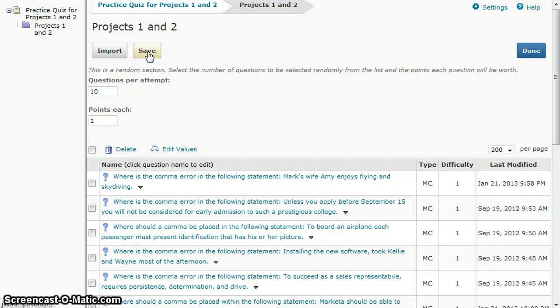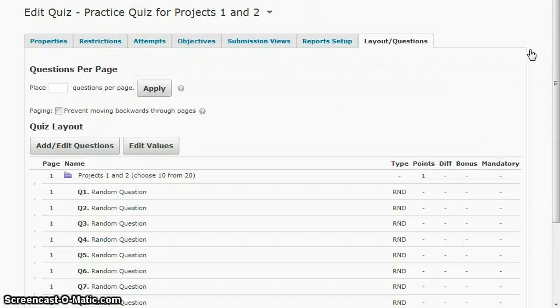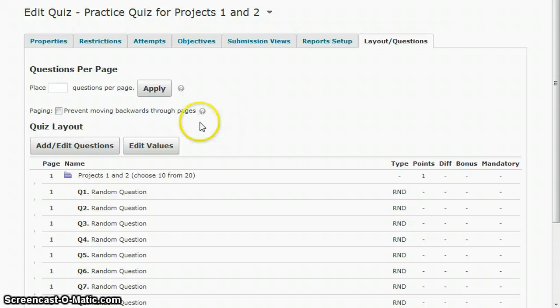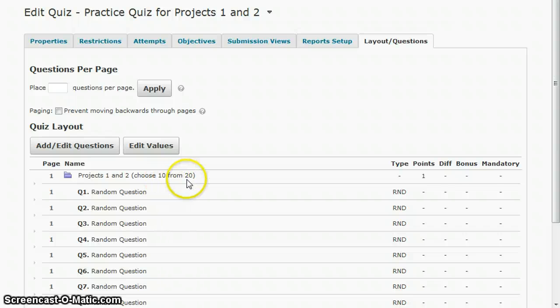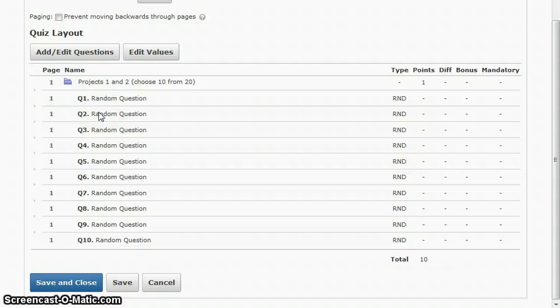After you click save, you'll go over to the right and click done. Now you can see here I am on the layout questions tab and it brings in my section that I created, and it's going to choose 10 from 20 questions. It won't list the individual questions because it's going to be pulled randomly each time a student takes this.